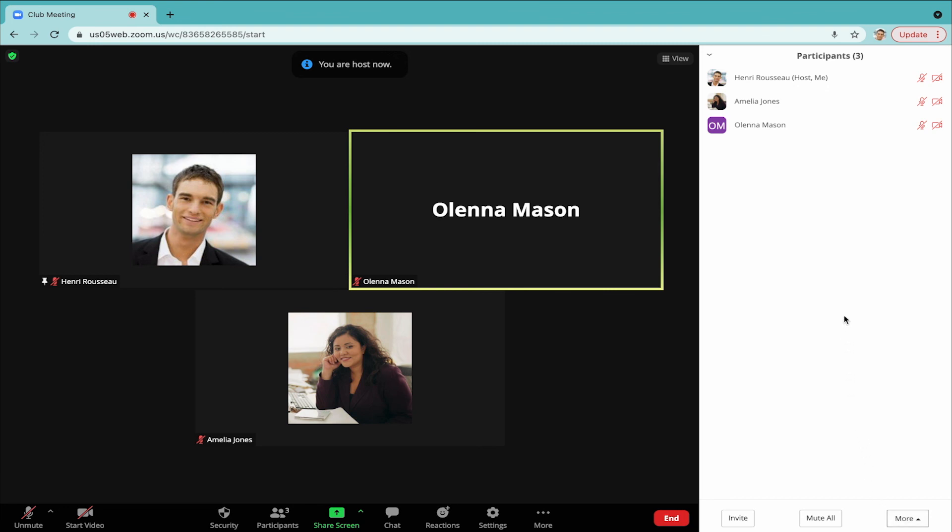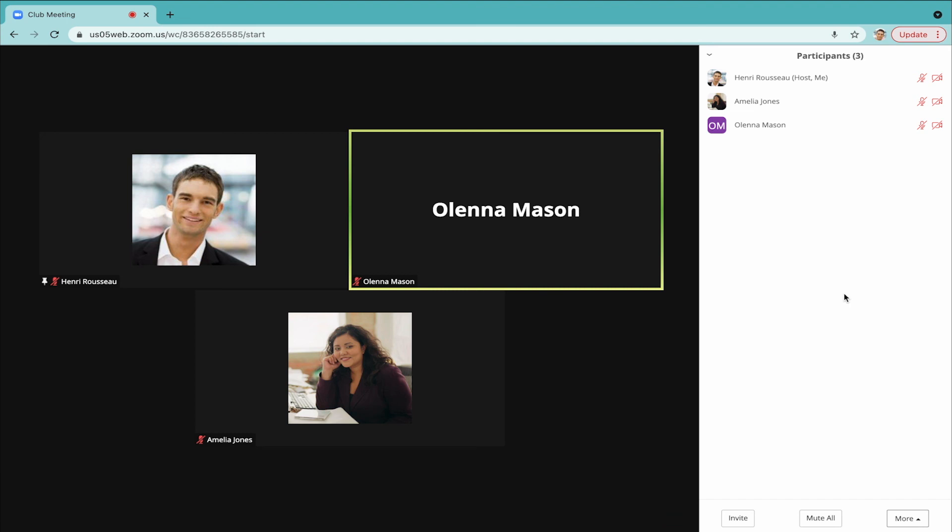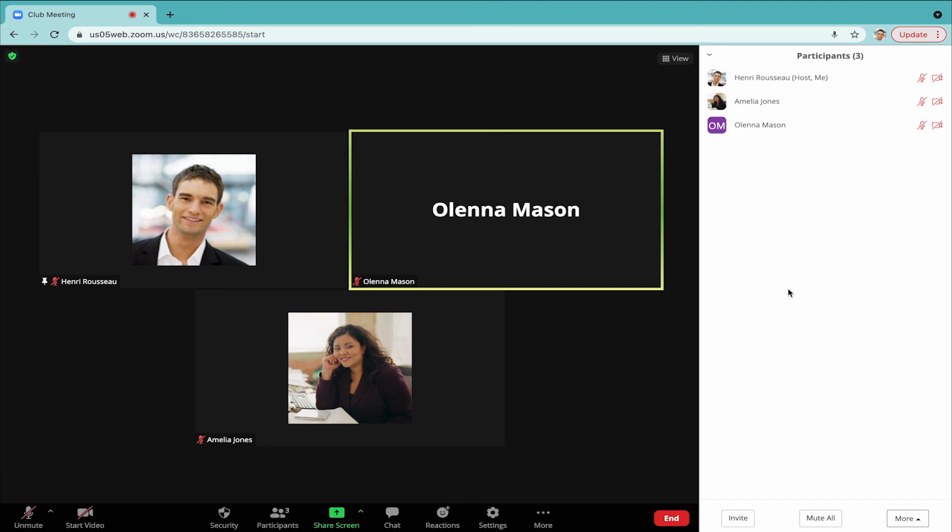If you're using the Zoom app, you also have the ability to make someone else the co-host, meaning that you both have control over the meeting settings.